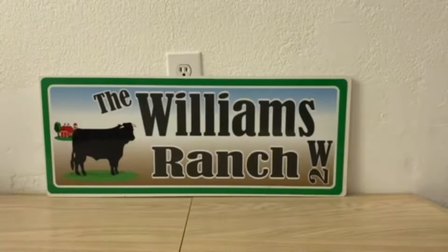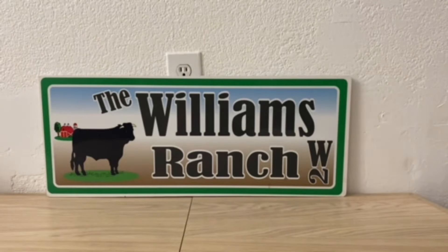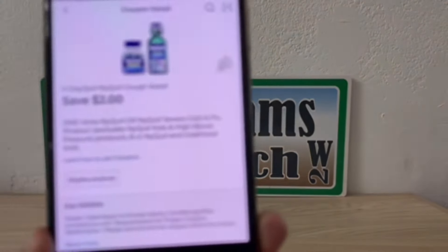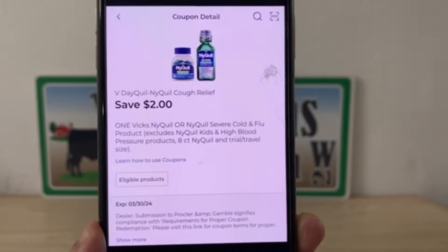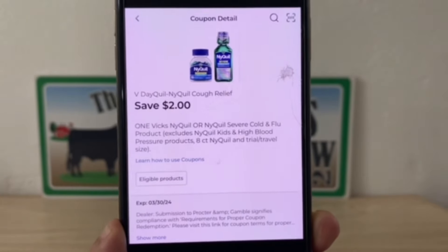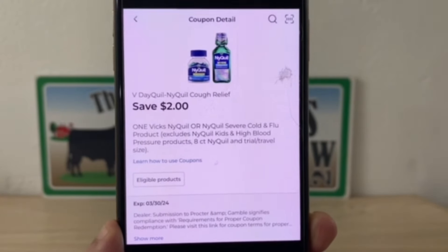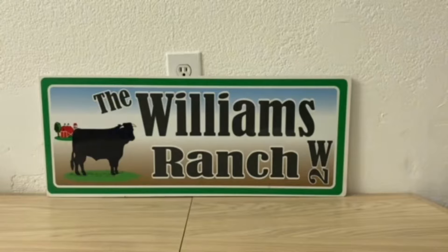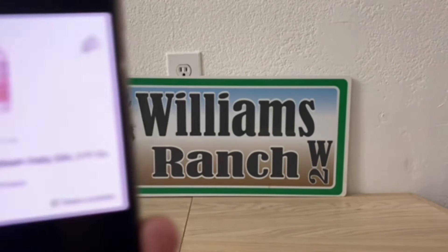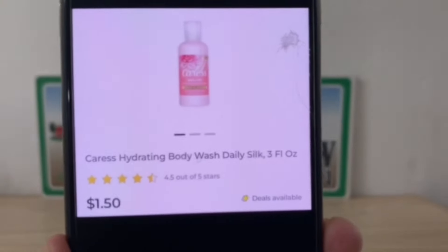Next is the NyQuil — these are five dollars and fifty cents for the four fluid ounce. Let's go ahead and pick up one. This two dollar digital coupon will apply, leaving you paying three dollars and fifty cents out of pocket.